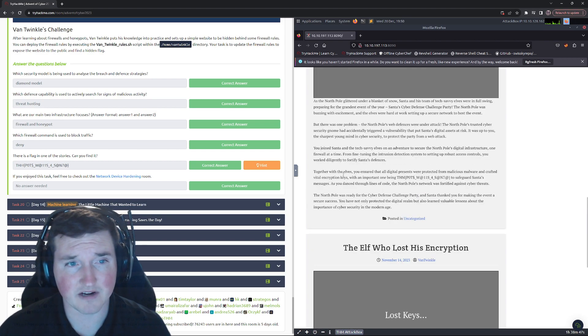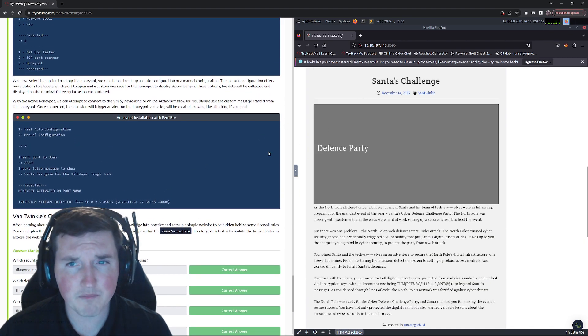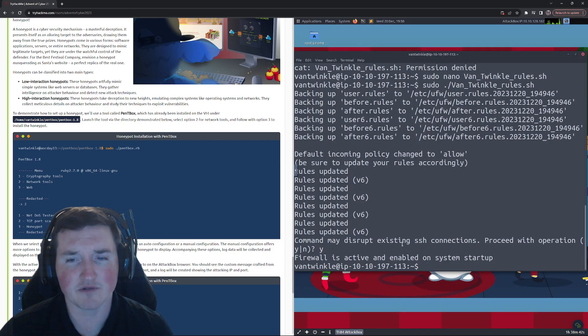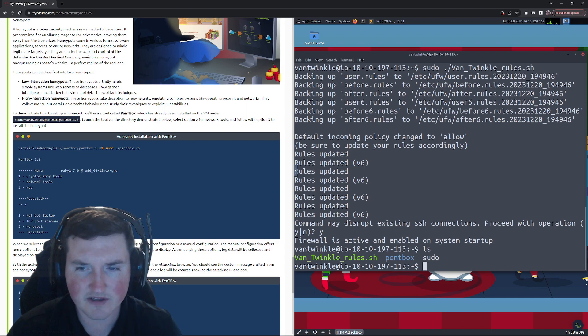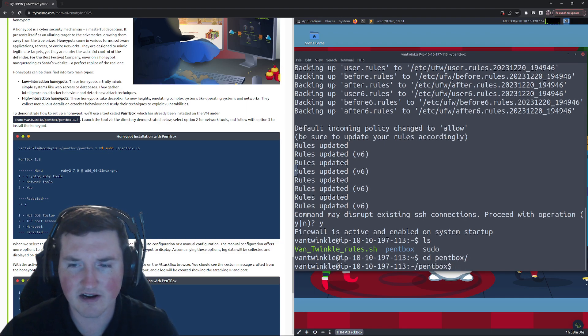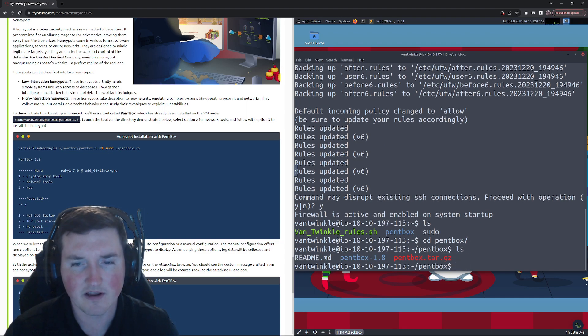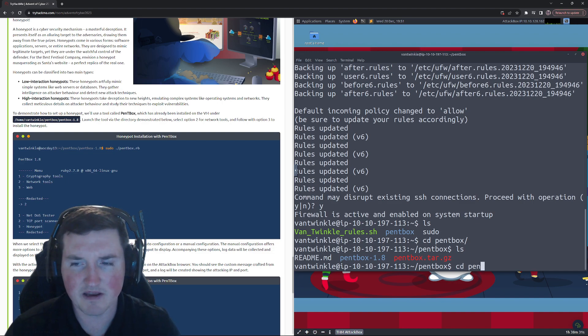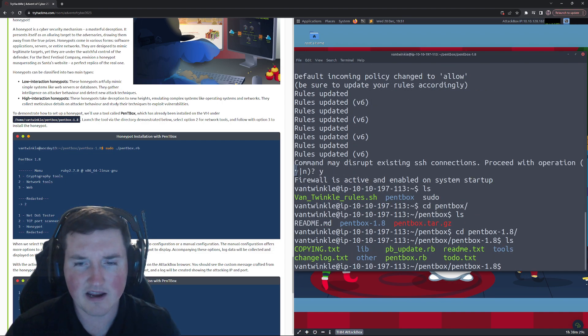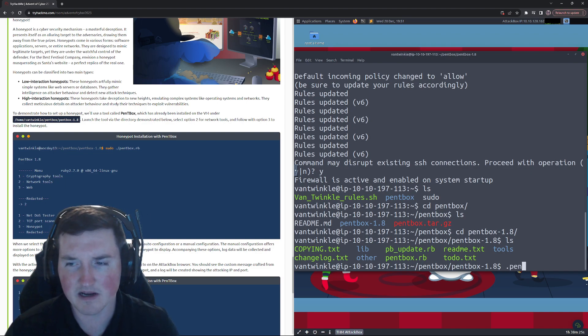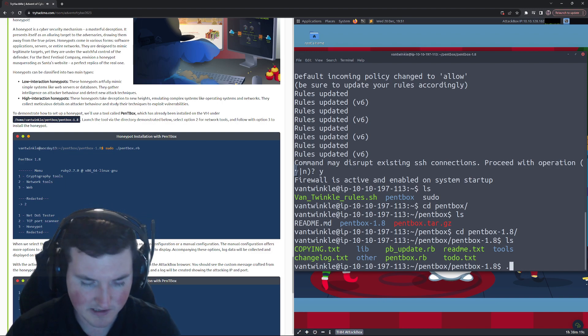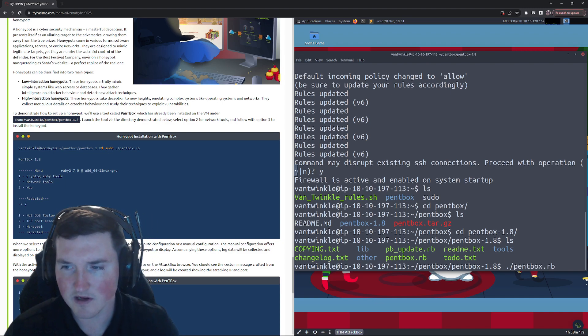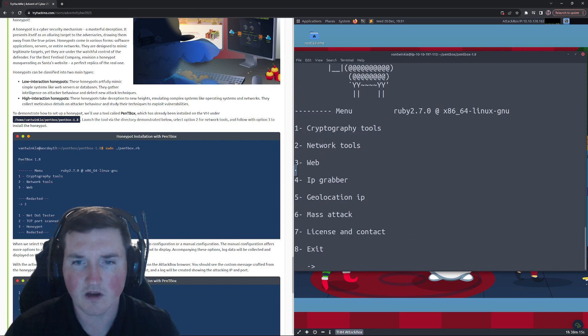Now no answer needed, so that covers the box. It's super simple, right, to get the answers. But what I want to cover is the honeypot because I'm sure someone's going to ask about that too. So here we have the cd pentbox, right? This is the honeypot we're going to run. So all we have to do is cd into pentbox and you can see there's a Ruby script, pentbox.rb.